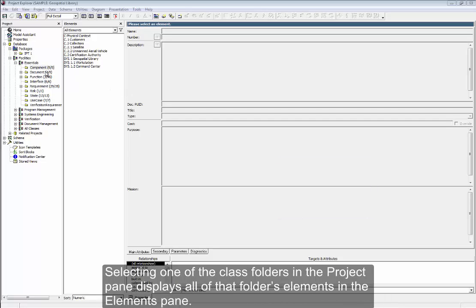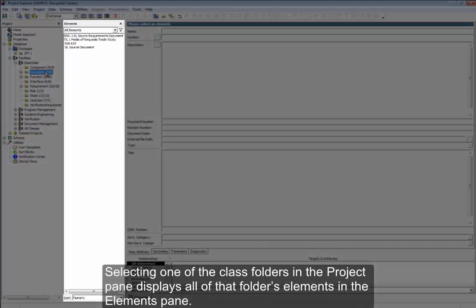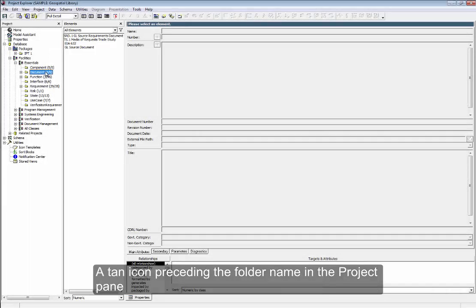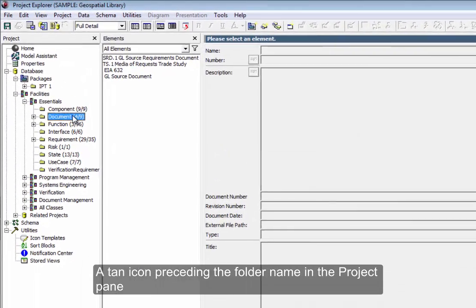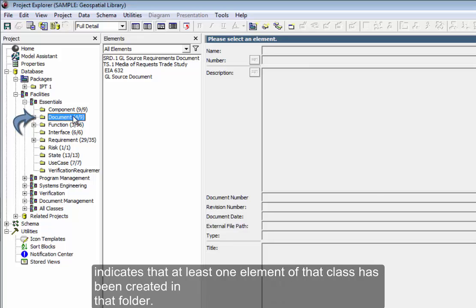Selecting one of the class folders in the Project pane displays all of that folder's elements in the Elements pane. A tan icon preceding the folder name in the Project pane indicates that at least one element of that class has been created in that folder.